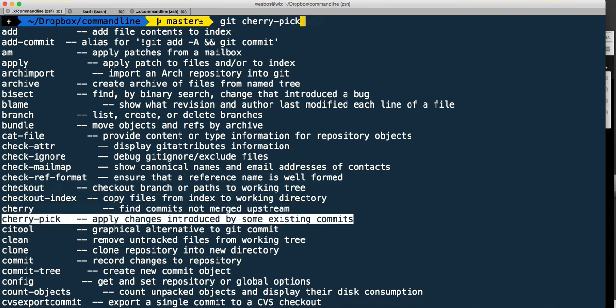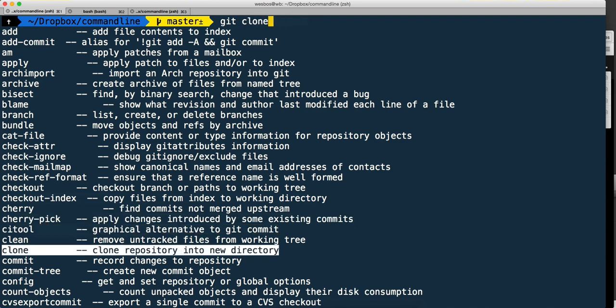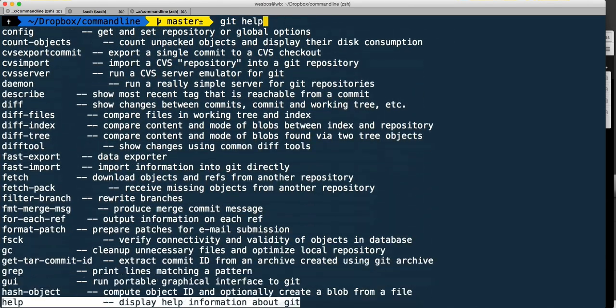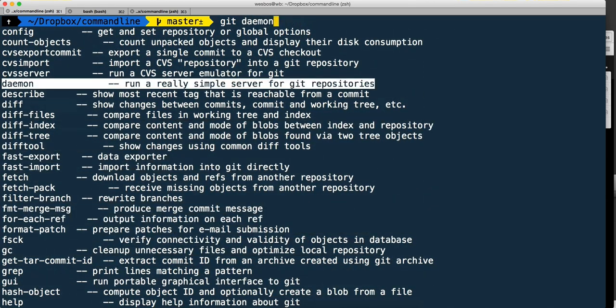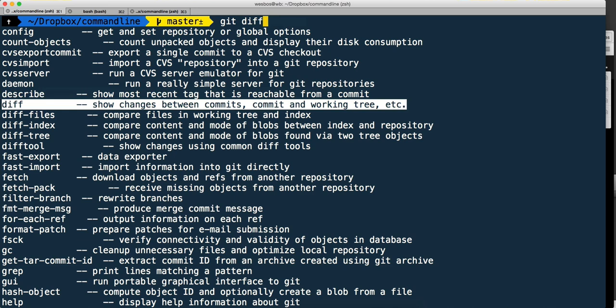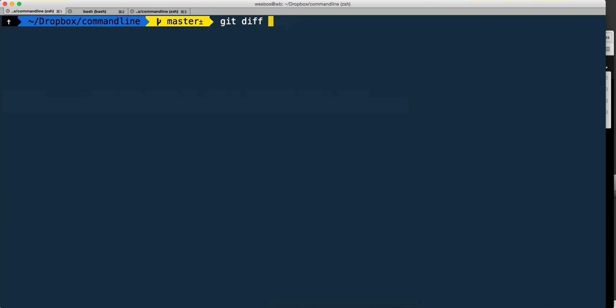You're able to get a quick look at what all the available options are. When you find one like git diff, you just hit enter and it will put it in there for you without having to write it out.